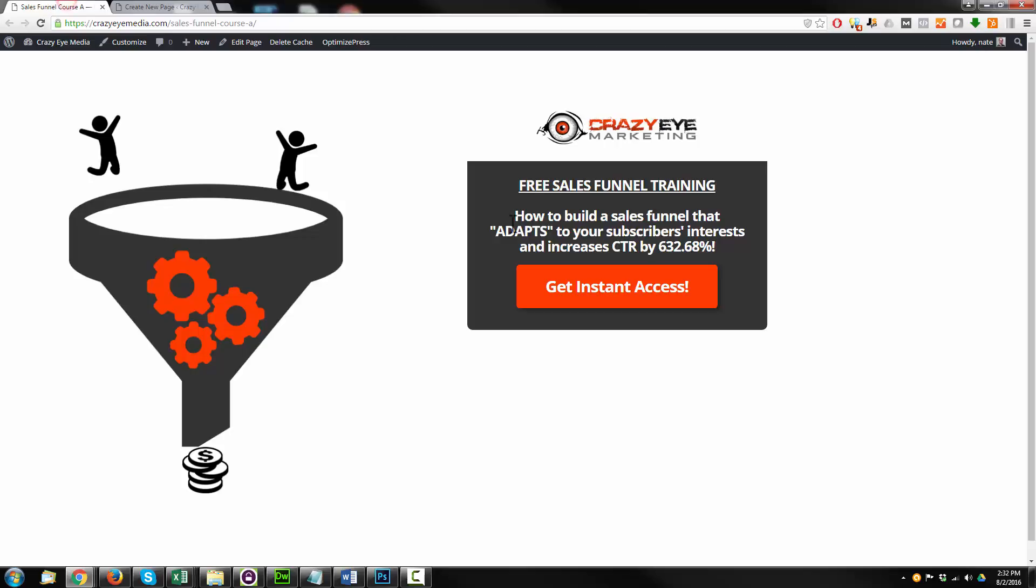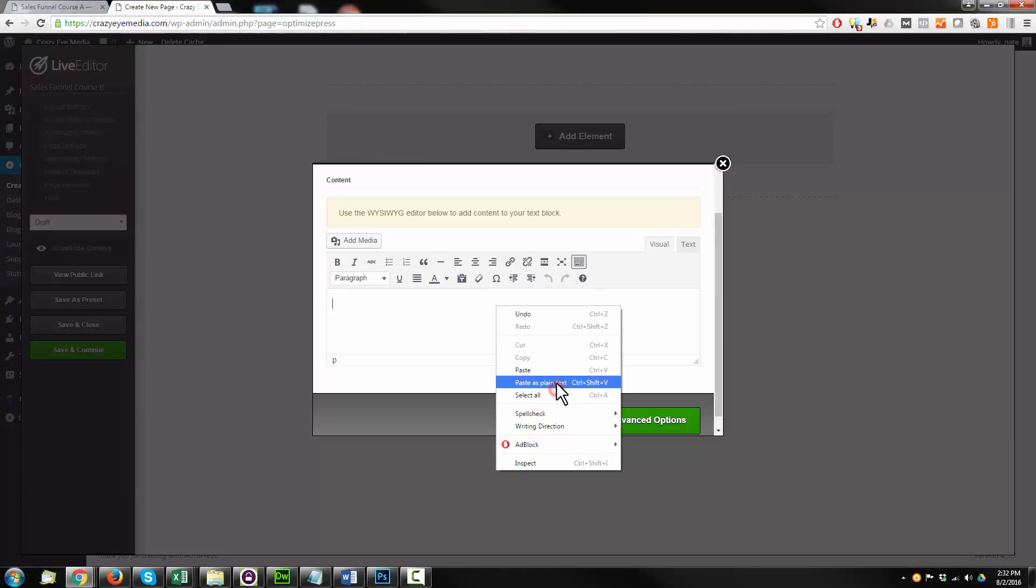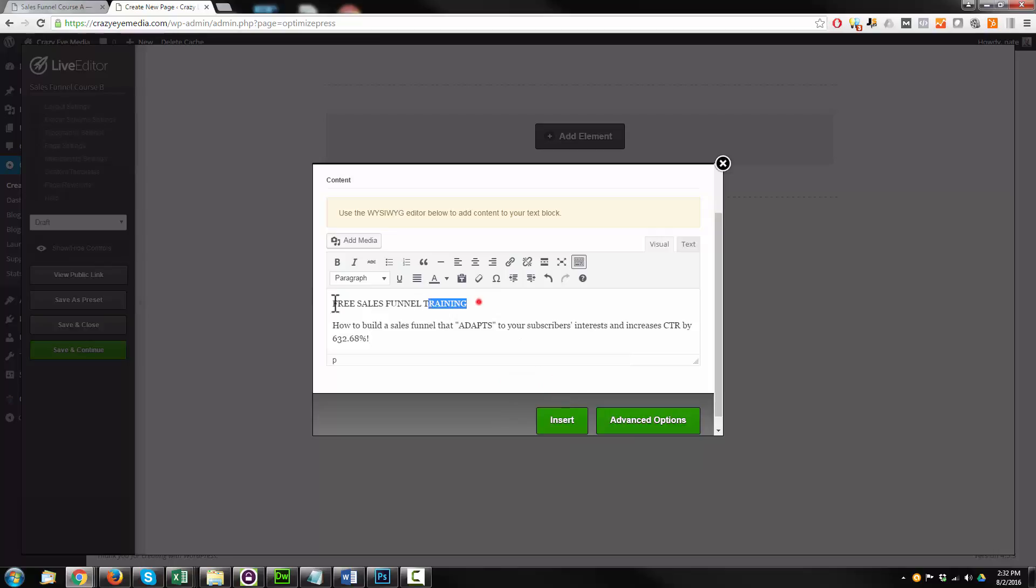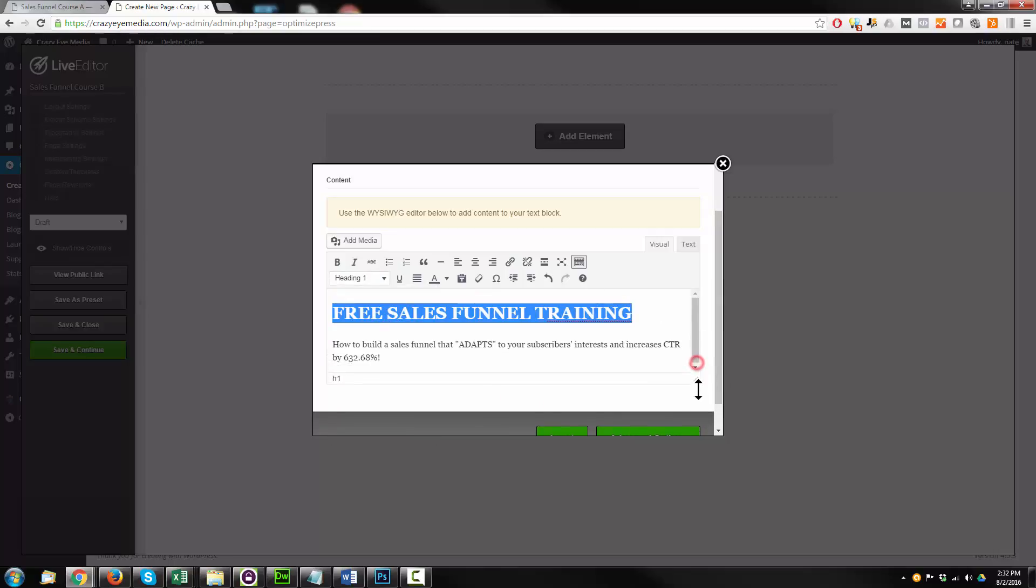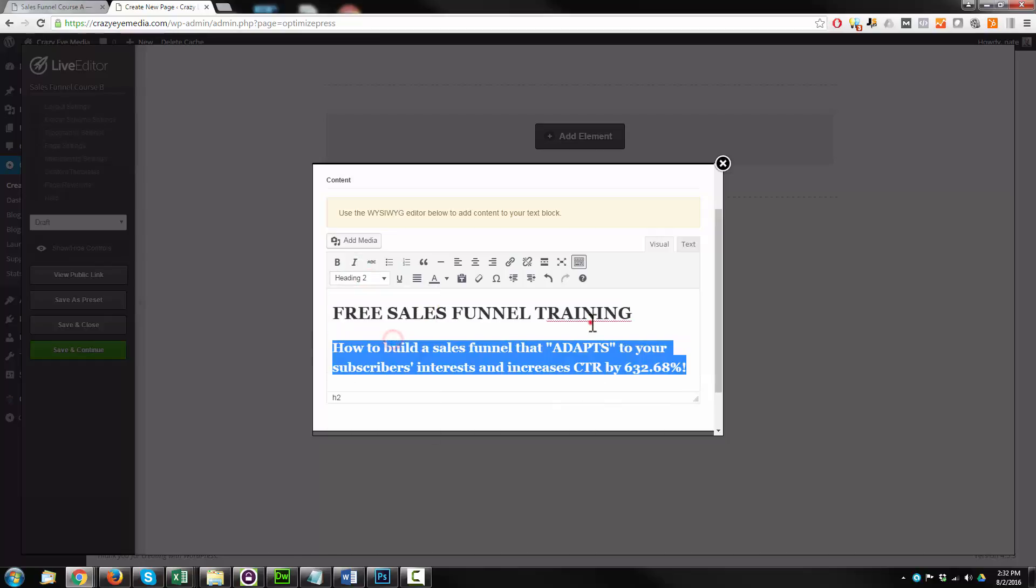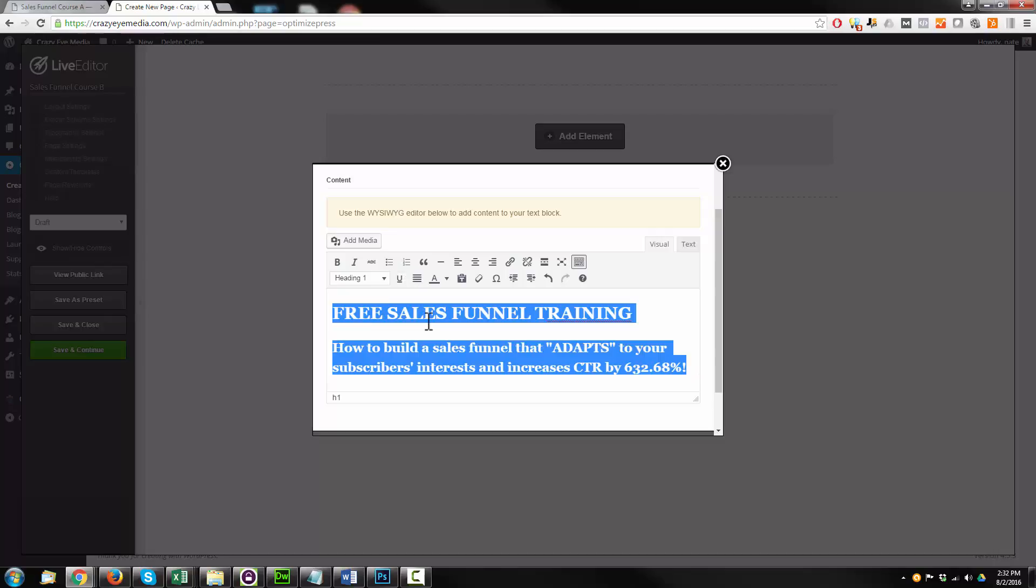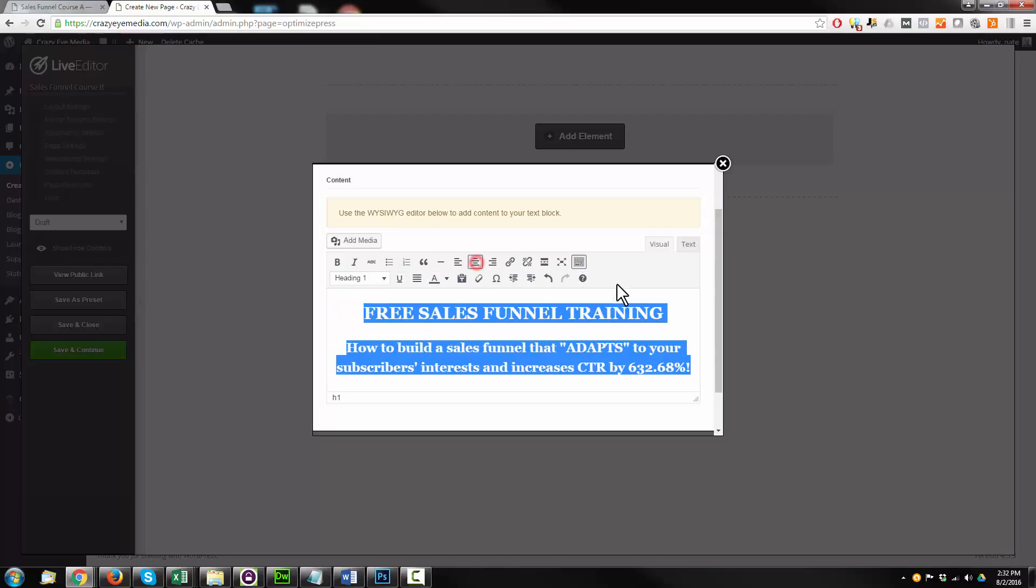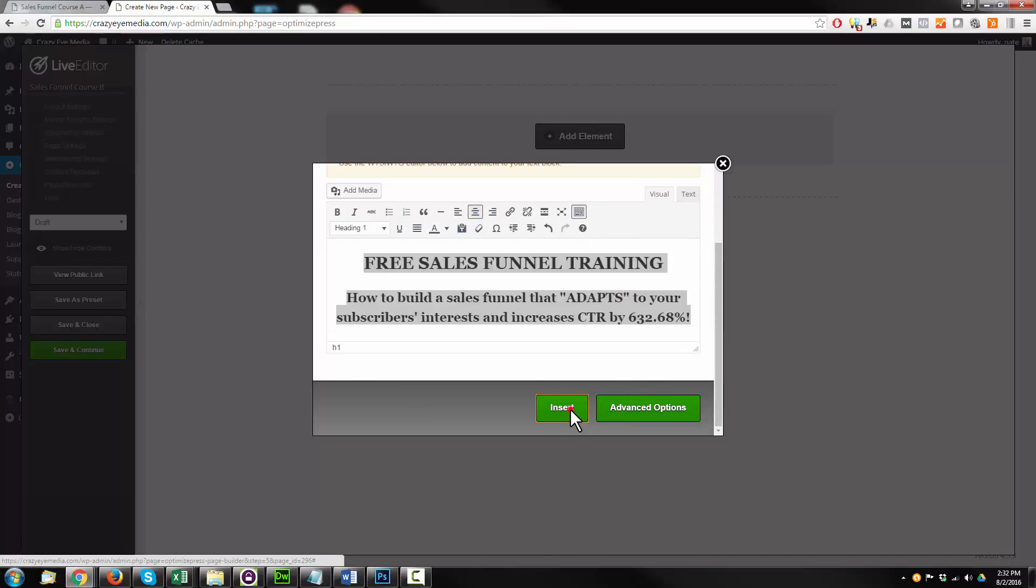And I'm going to copy in this right here. Make this like that. H1 tag. Make this an H2 tag. Going to center it all. Come down here. Hit insert.